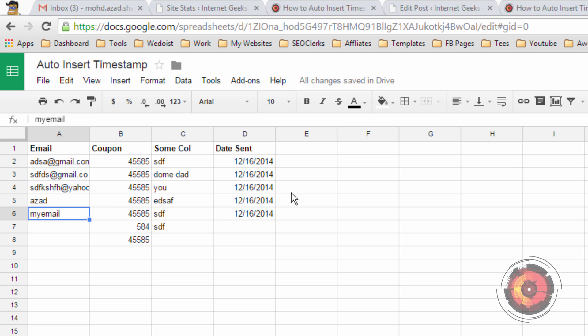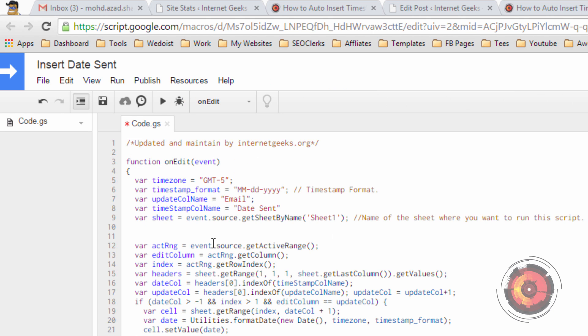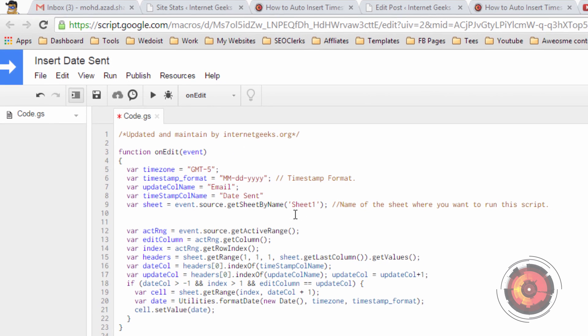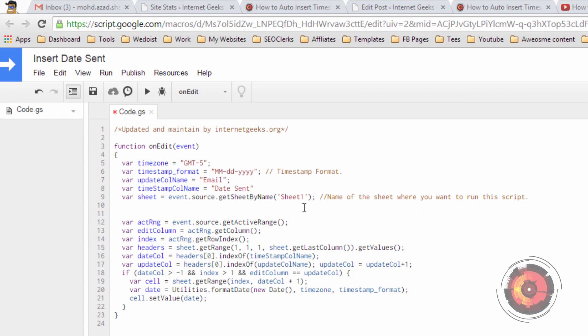Let me quickly show you the script and tell you what are the things that you need to update. Here are the variables which you need to update.